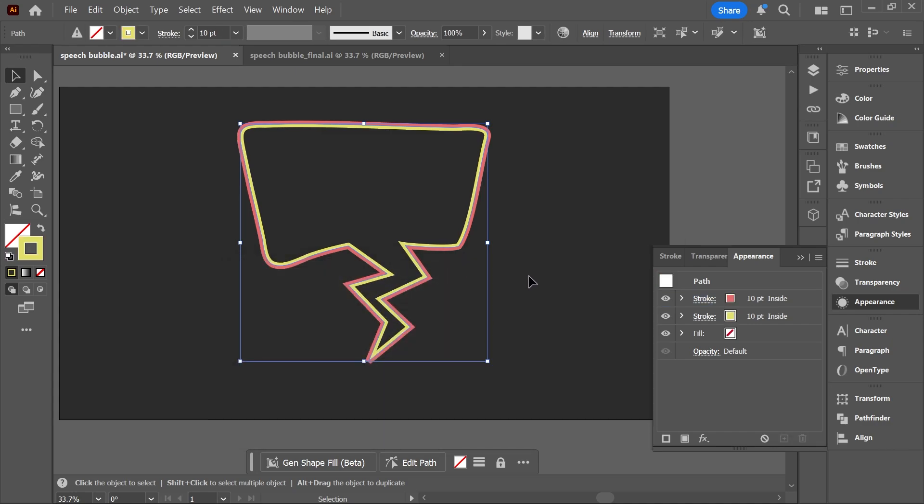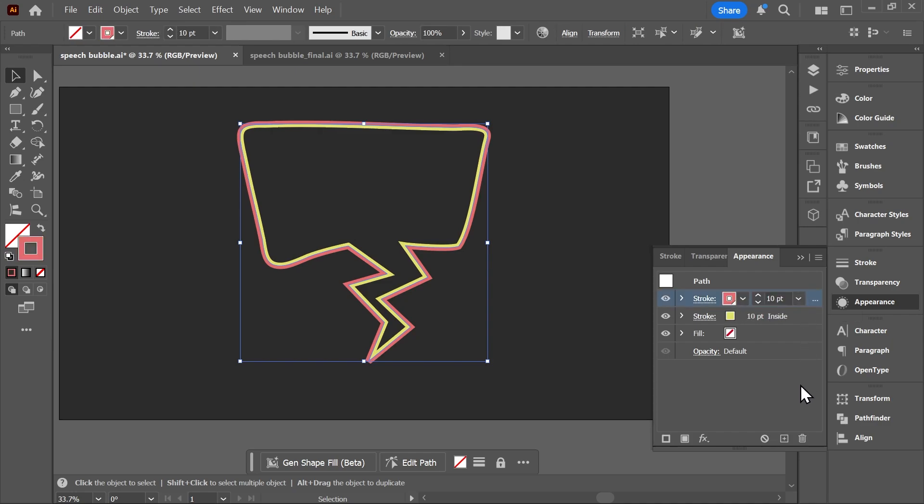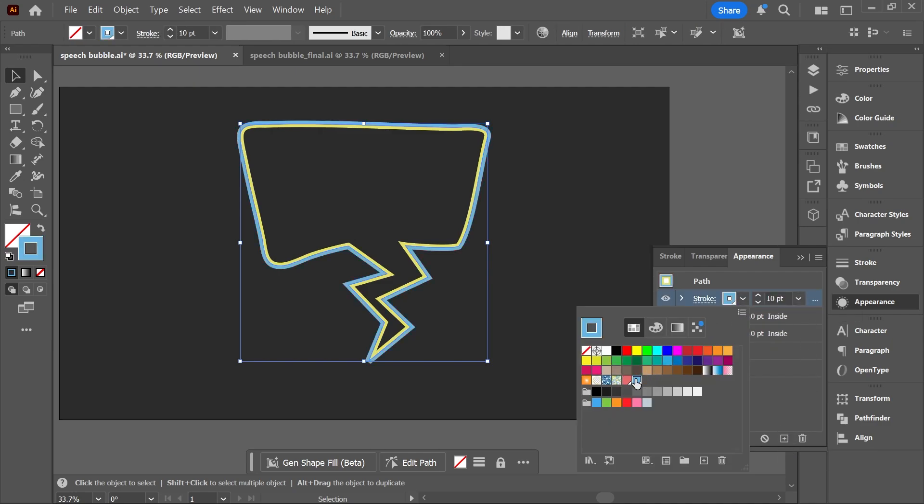And now we can see both strokes at the same time. Now select the stroke and click on this button to duplicate it, and then change the color.